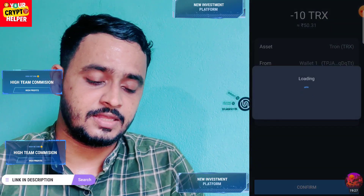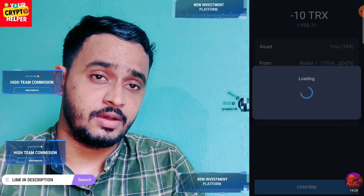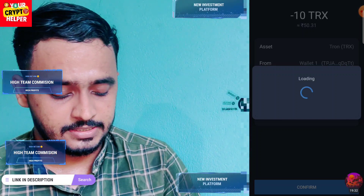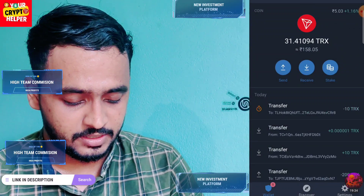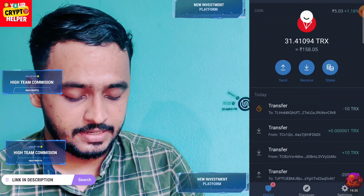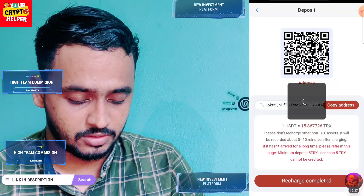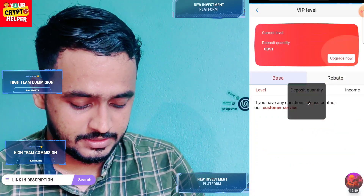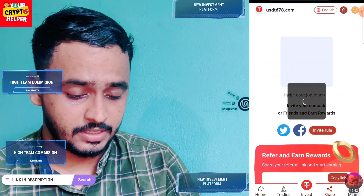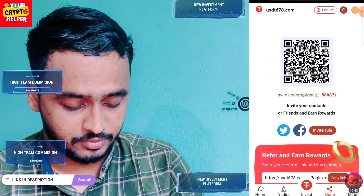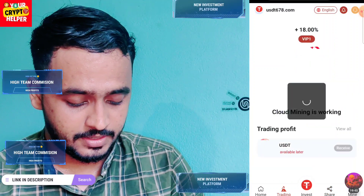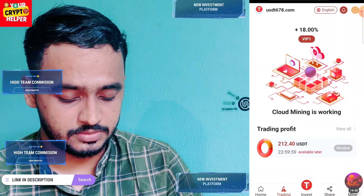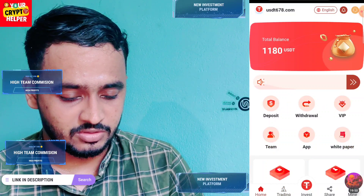I have deposited 10 TRX to demonstrate that this platform works and gives instant withdrawals. After deposit is completed, you have to click on recharge to confirm, and it will take some time to credit. Here you can see the trading button — you receive 18 percent on VIP one. Click on 'receive daily' and here you can see I have successfully received my earnings.